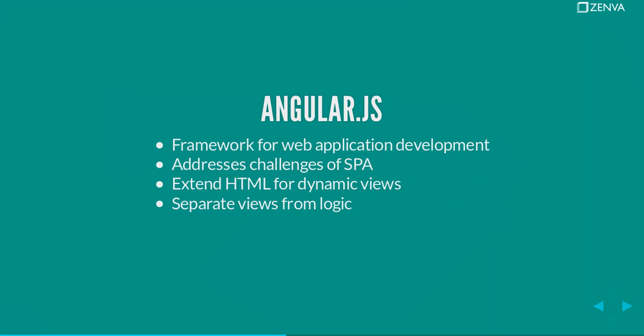So AngularJS is a framework for web applications created by independent developers and also with the big support of Google, maintained by Google today partly as well and the community of course. It's an open source framework that addresses some of these challenges to create single page applications. It extends HTML so that it's more suitable to create these type of pages.